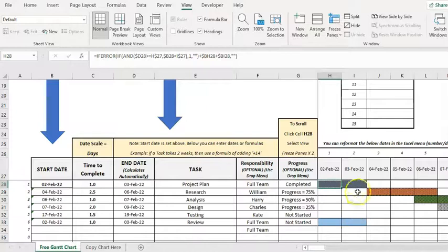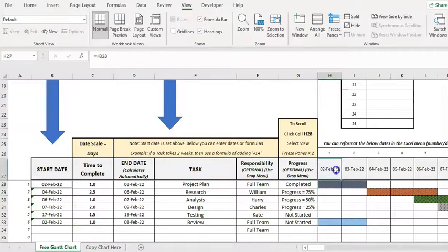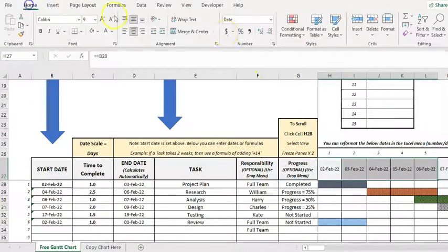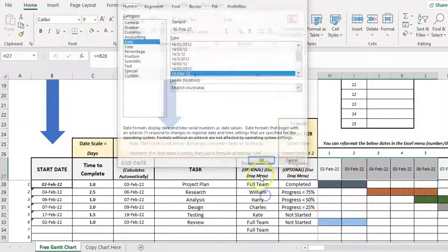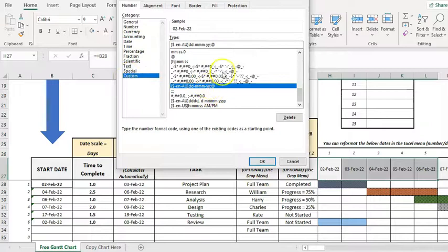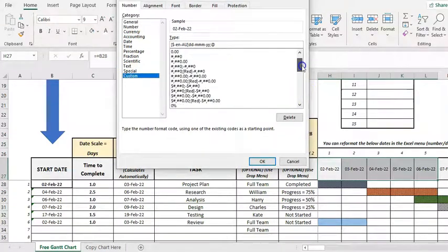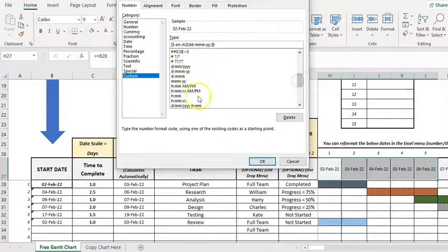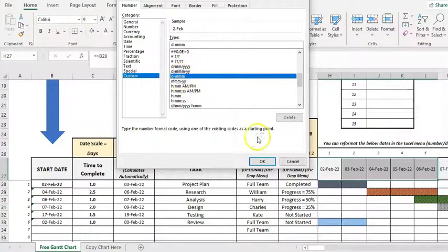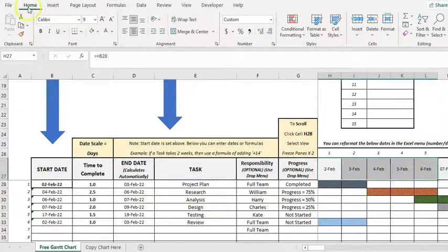And if you want to reformat that, it says you just go into the number here and select, you can select date or in custom you've got various date options as well. So if you just wanted to reformat that without the year, away we go. I'll just undo that.